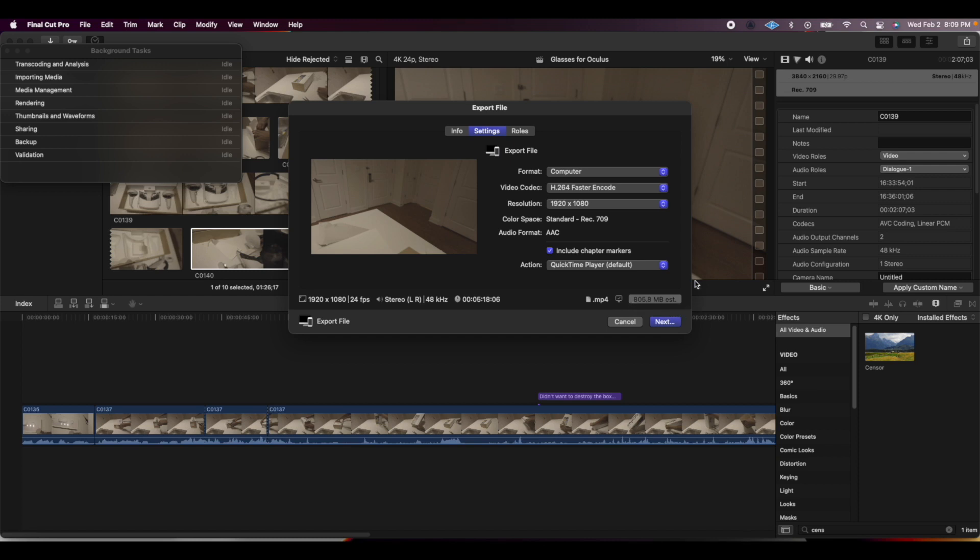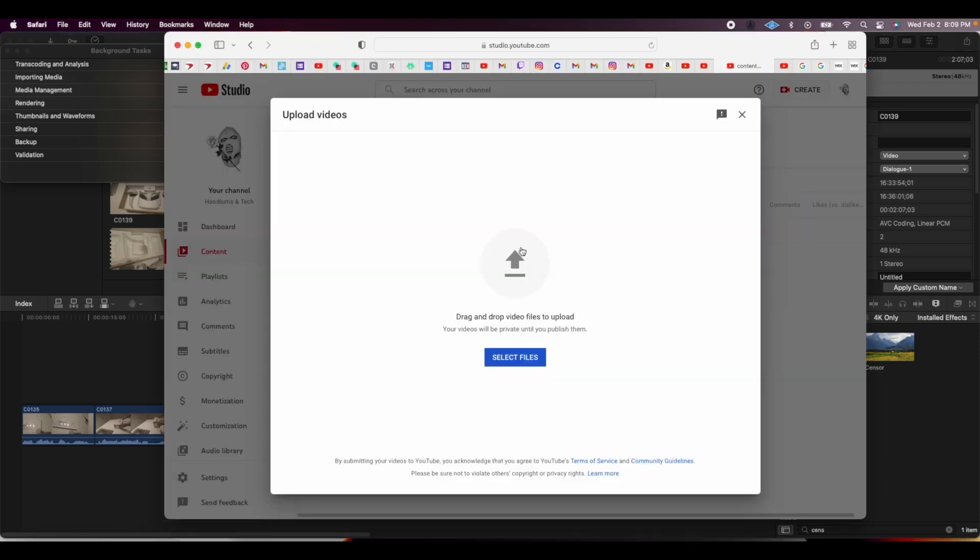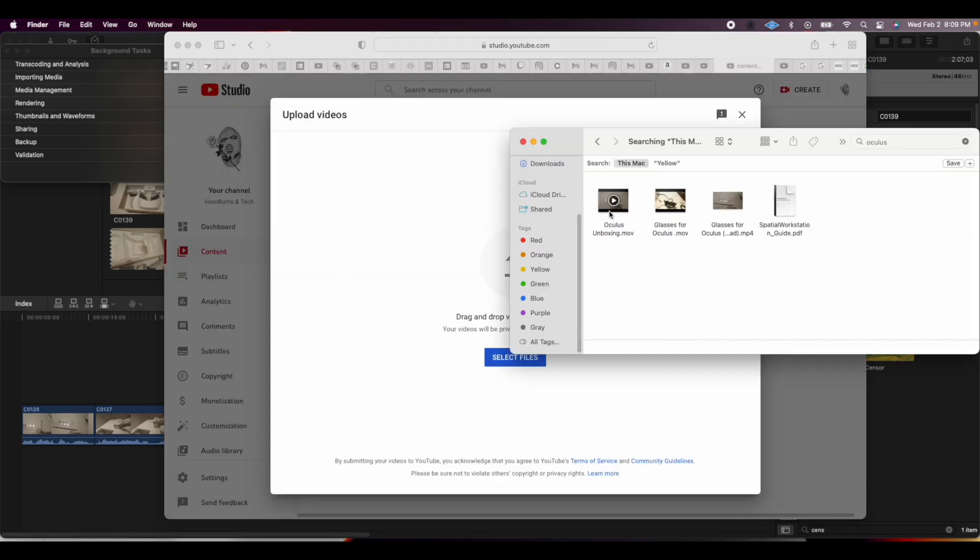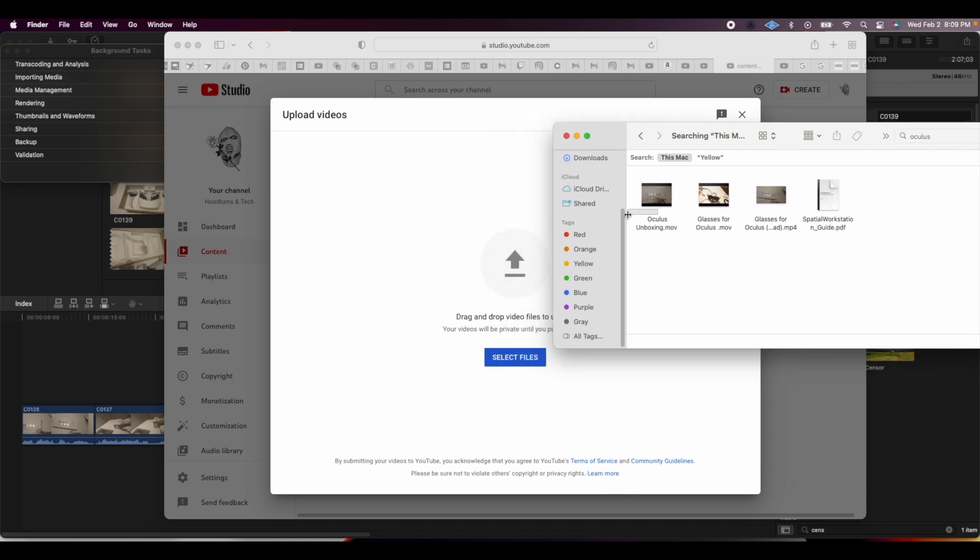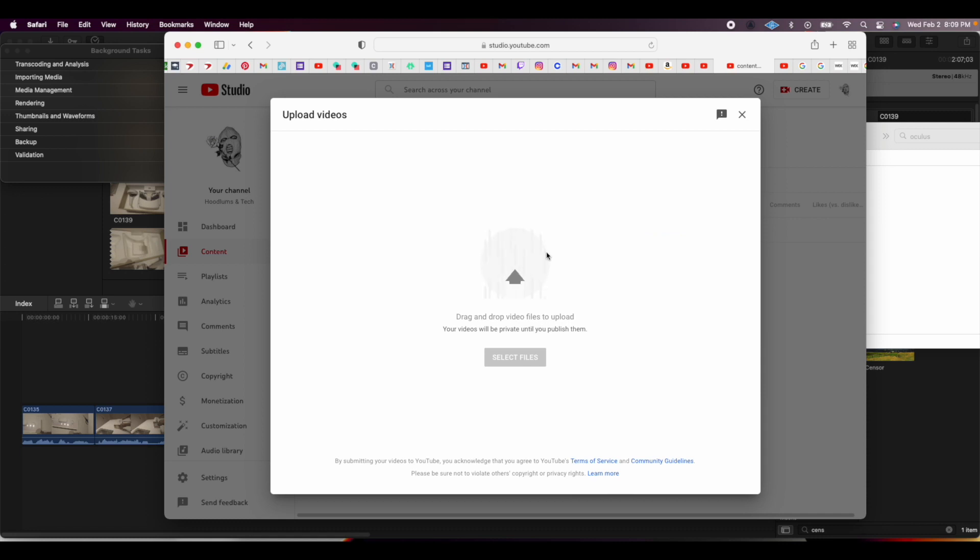I have this video here, this was the first one I tried to upload. As you can see, I'm going to try to drag and drop it here. You can watch how long it's going to take.